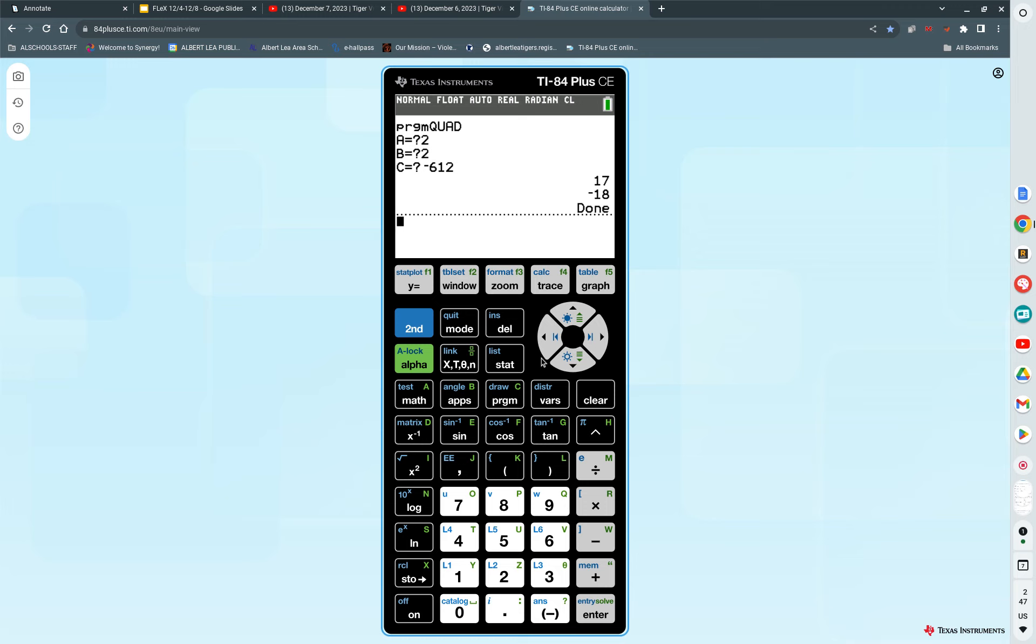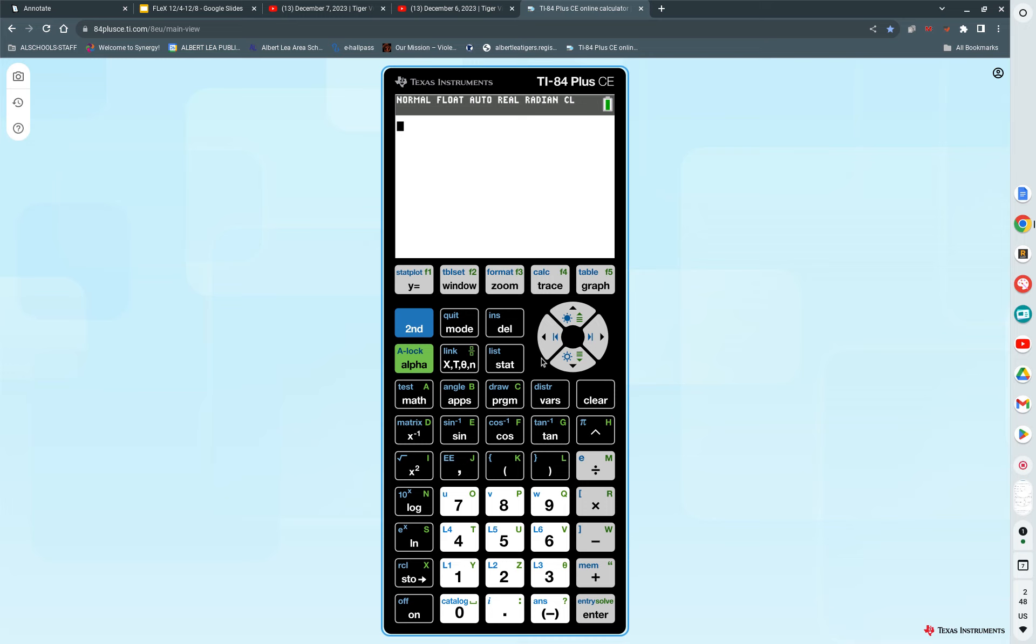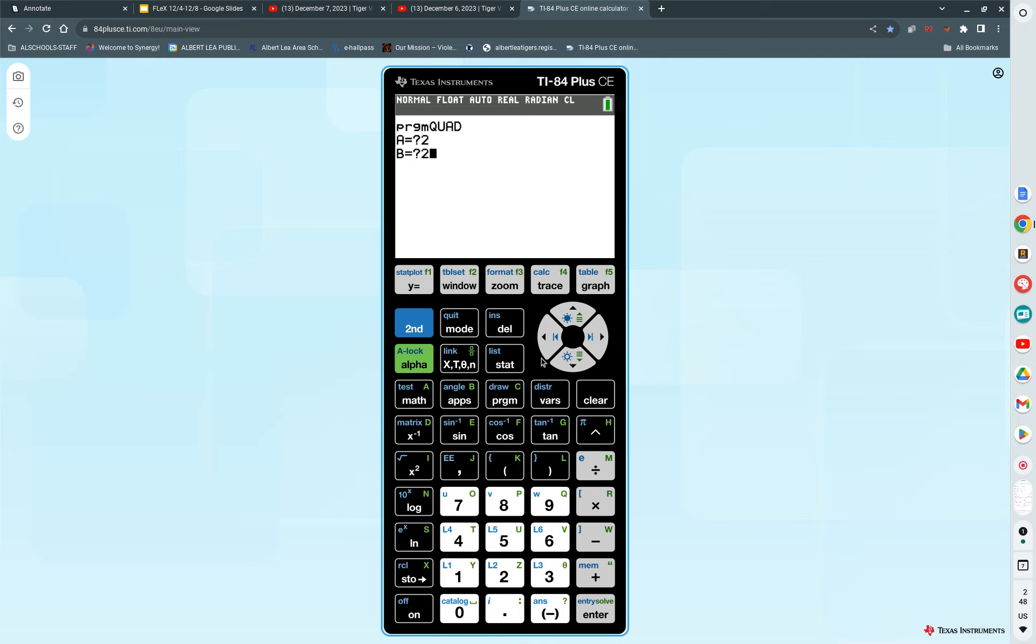Girls, are you going to see it again? Watch. It automatically saves. So I can just press clear? Yep. Press quit. Program. Enter. Enter. A is 2. B is 2. And C is negative 612. Clear. 17, negative 18.